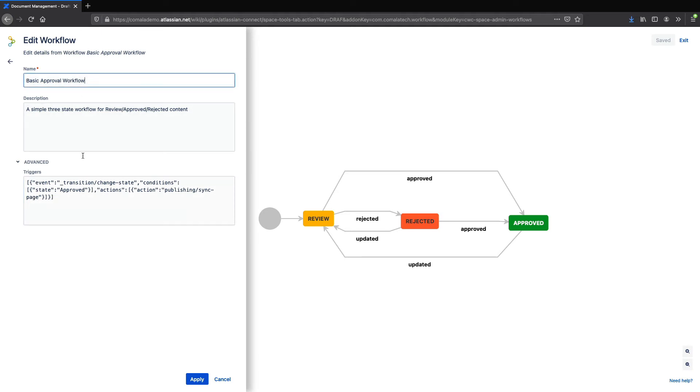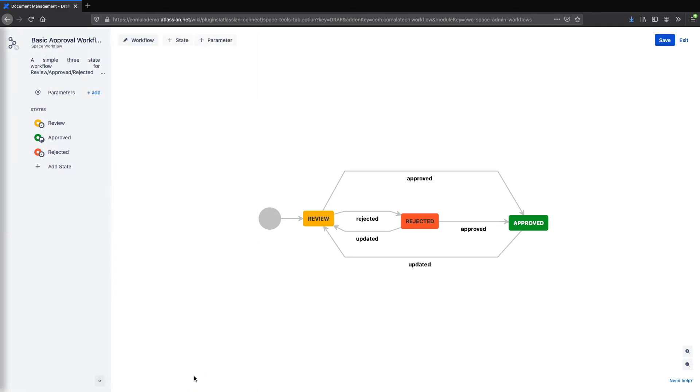So now that that's set up, I can give my workflow a new name. Then apply the changes, save, and exit.